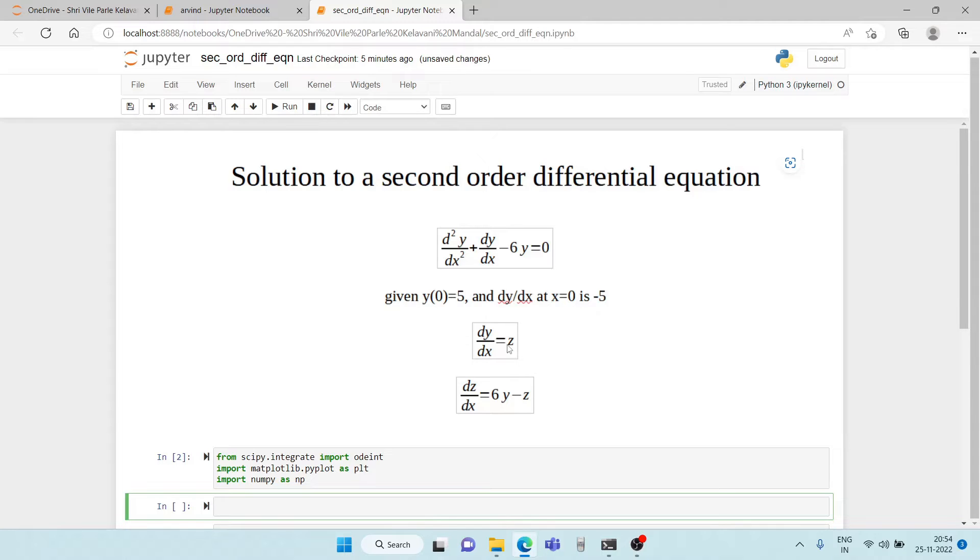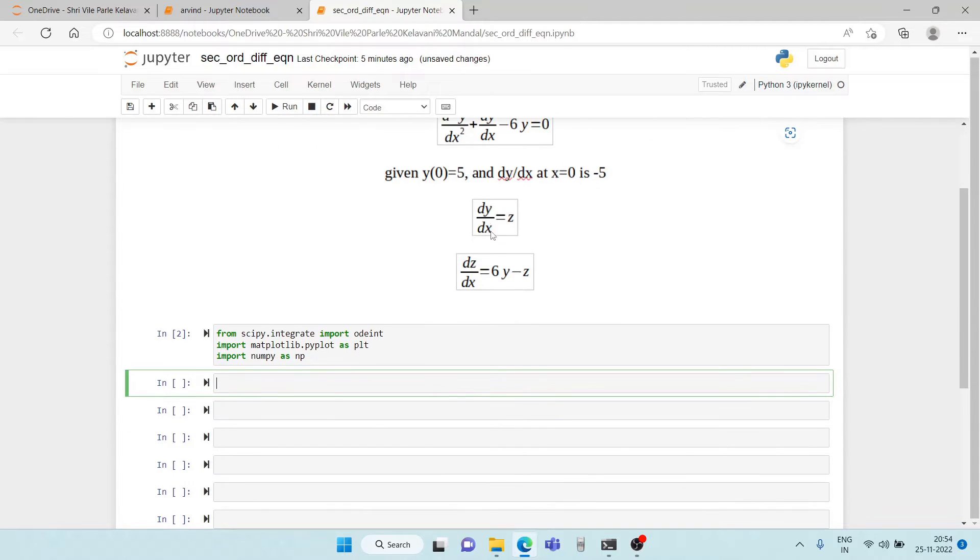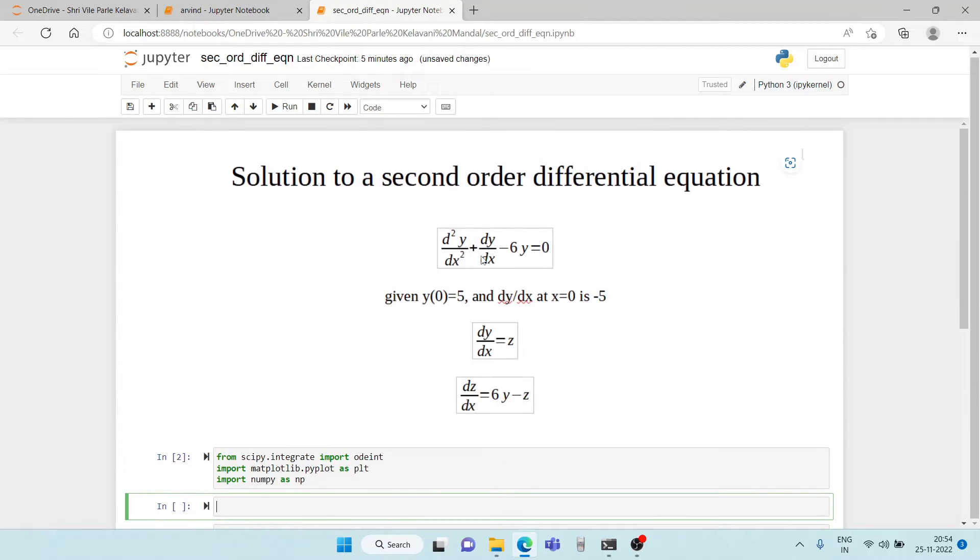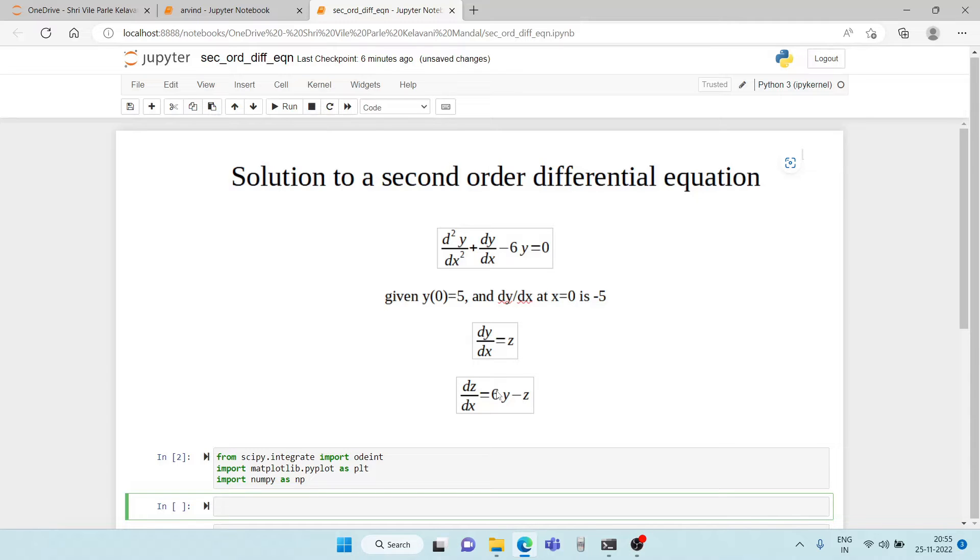Now to solve it in Python, we have to write the second order differential equation as two first order differential equations. So what do we do for that?